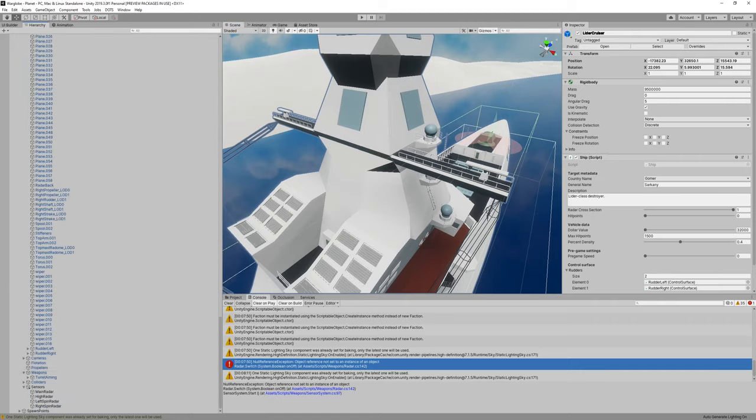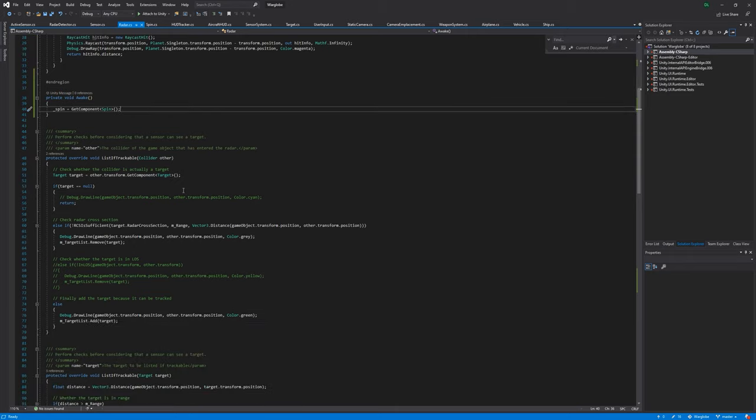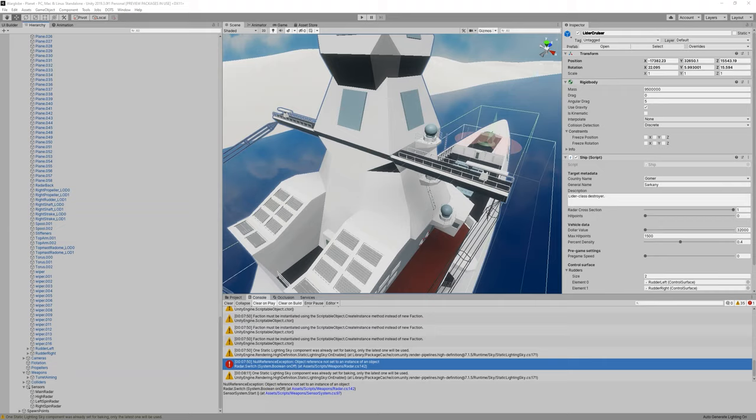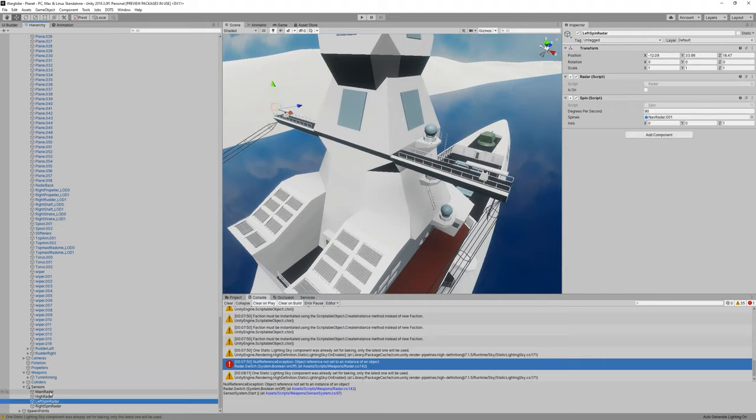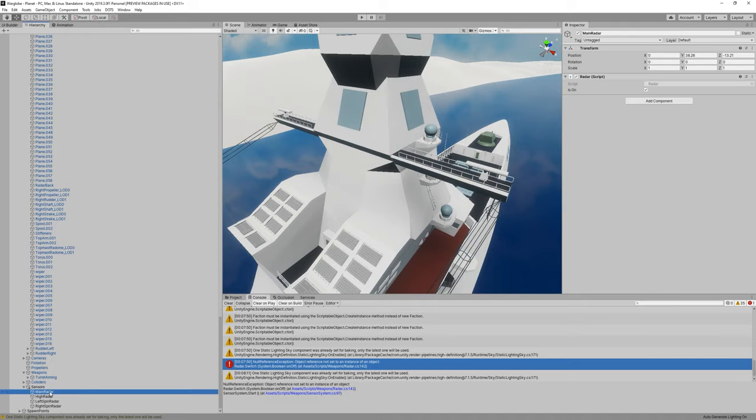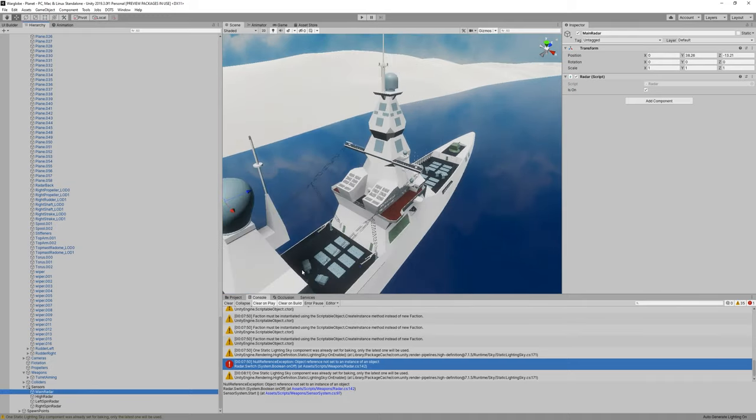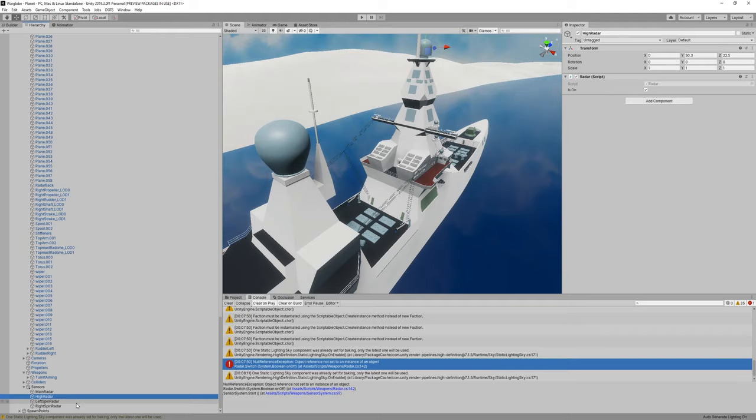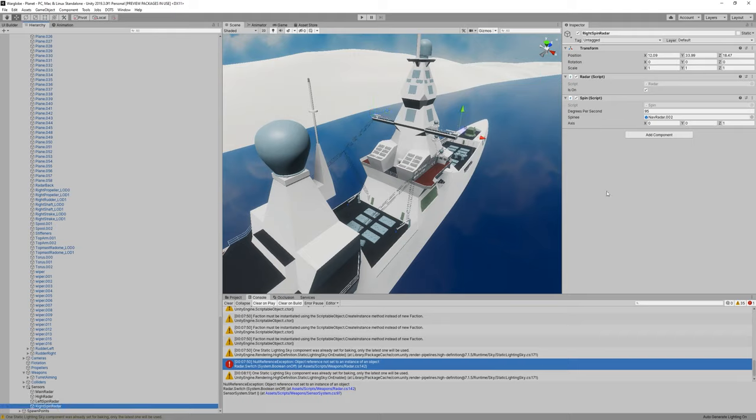So let's see what I was doing yesterday night. I had associated my, let's see here. We have four radars right now. They're just empty game objects, so a high radar, left spin radar, right spin radar, okay fine. And then I associated a spin script, and I changed that script to have a spinny.